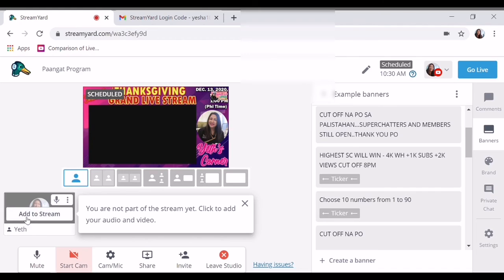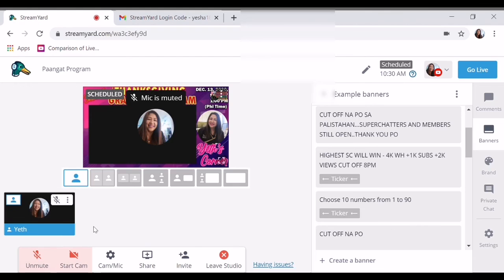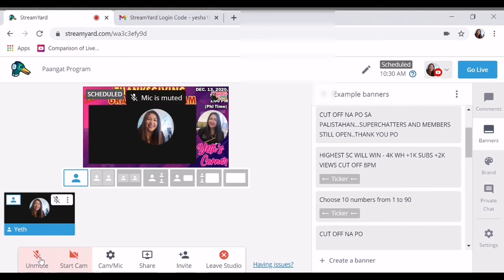So ayan guys, adds to stream. So para maririnig ka na nila — pag mute, di ka nila maririnig. So unmute mo. So for the meantime, dahil naka-screen recording naman tayo, ito ay para sa new vlog ko today. Okay.